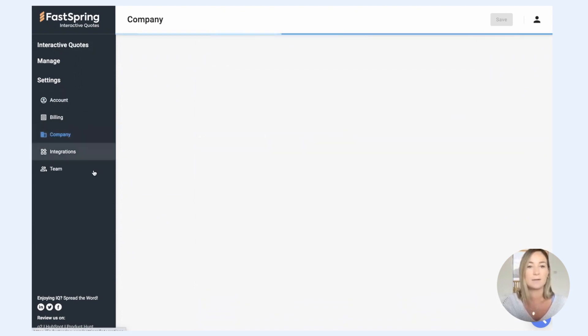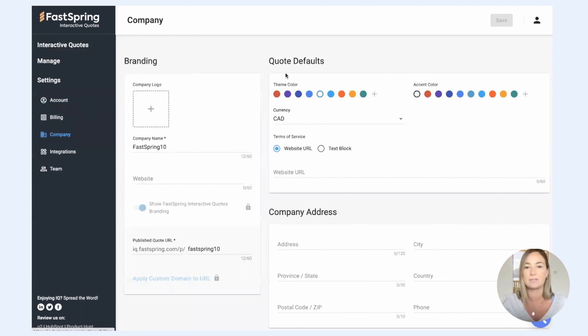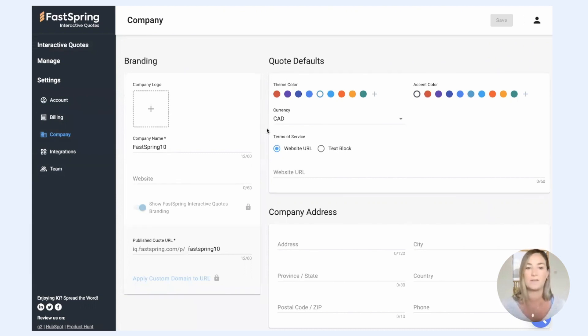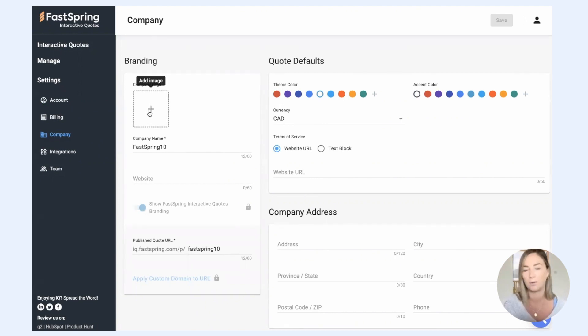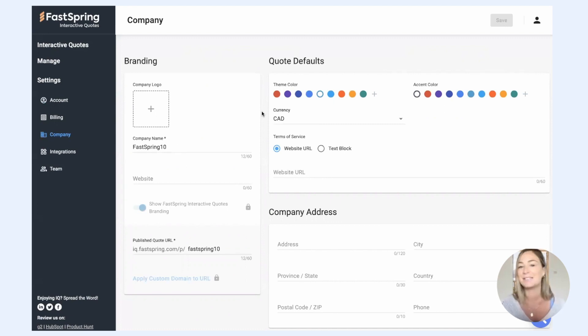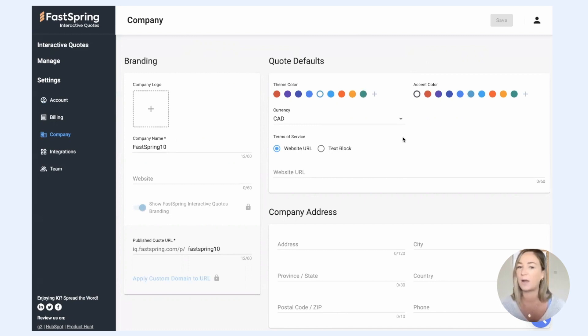Down here in the company section, this is where you can customize kind of what your quotes look and feel like. So you can customize your branding, add a new logo. This logo will be displayed on the quotes that you send to your prospects. You can actually set up your quote defaults to a different color, so you can customize these for your brand colors.